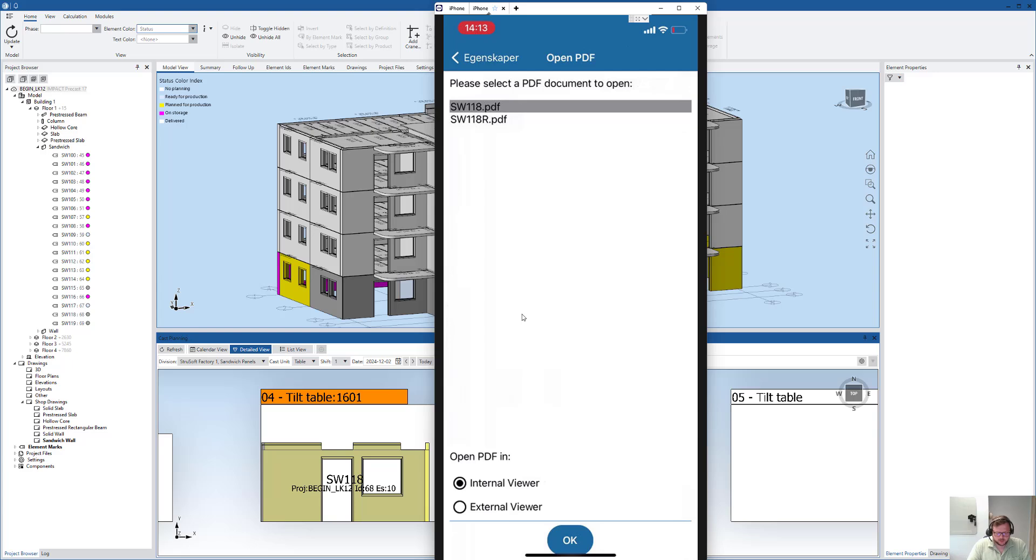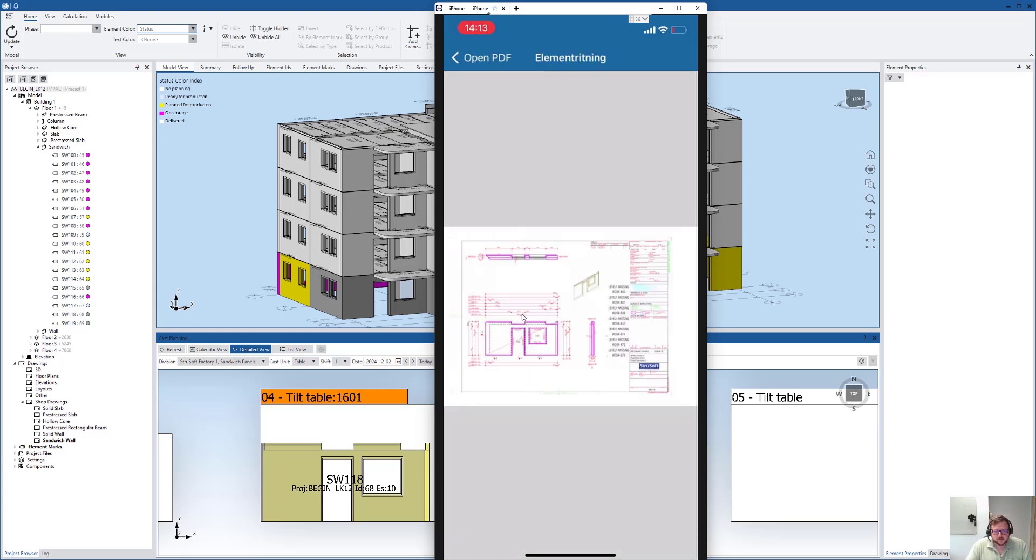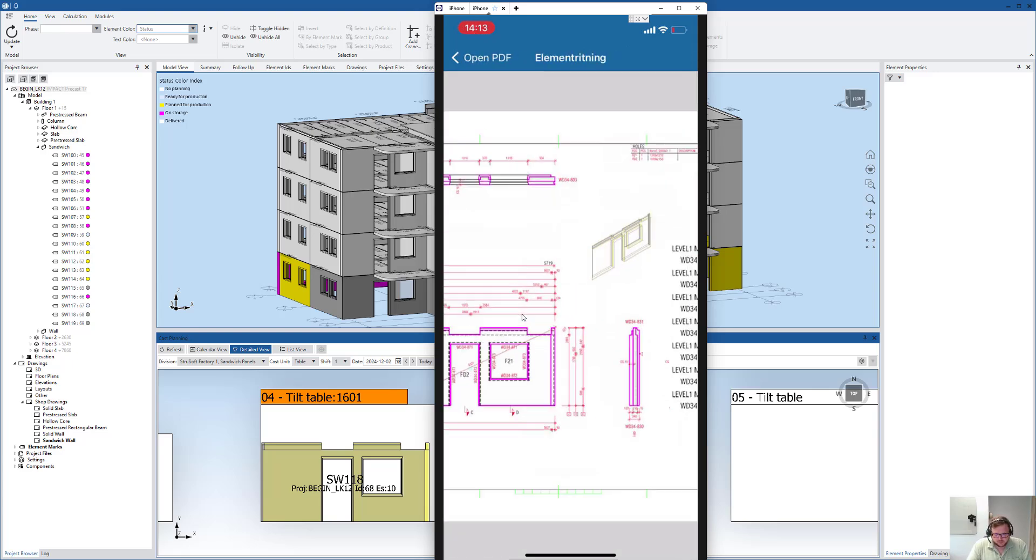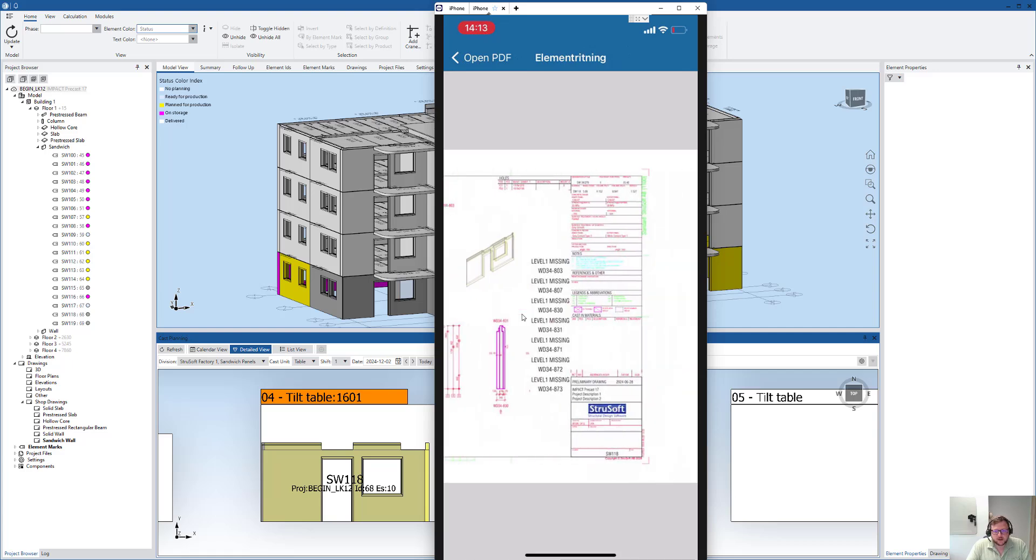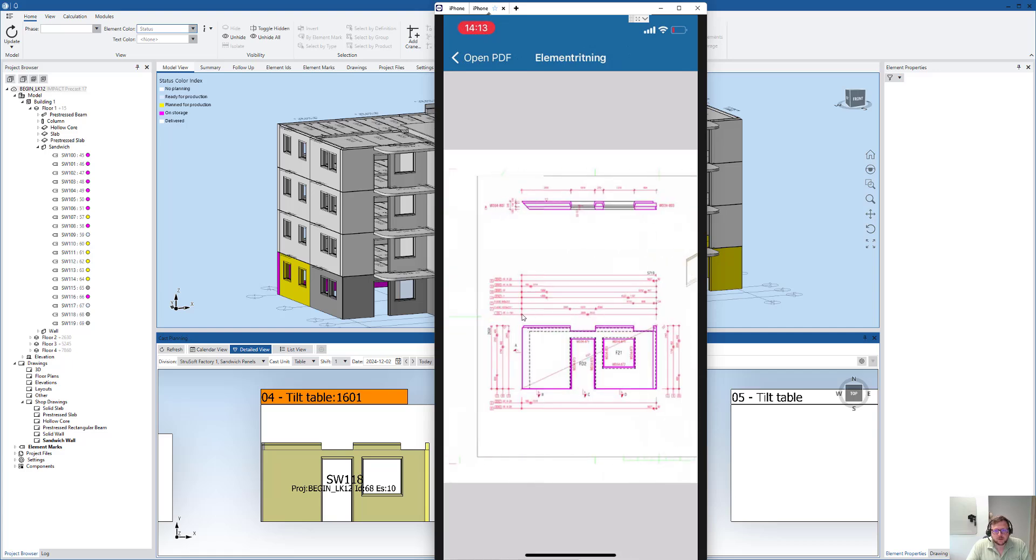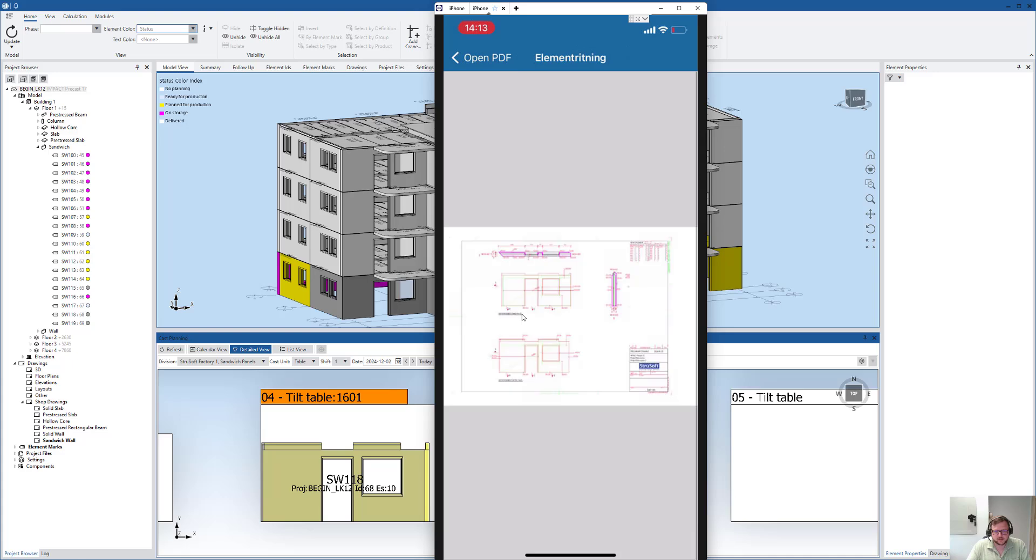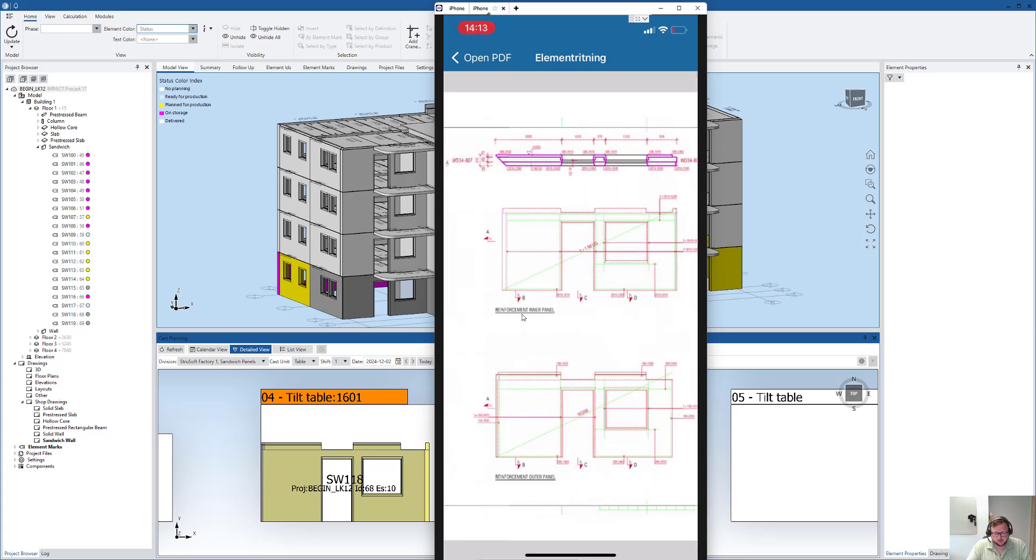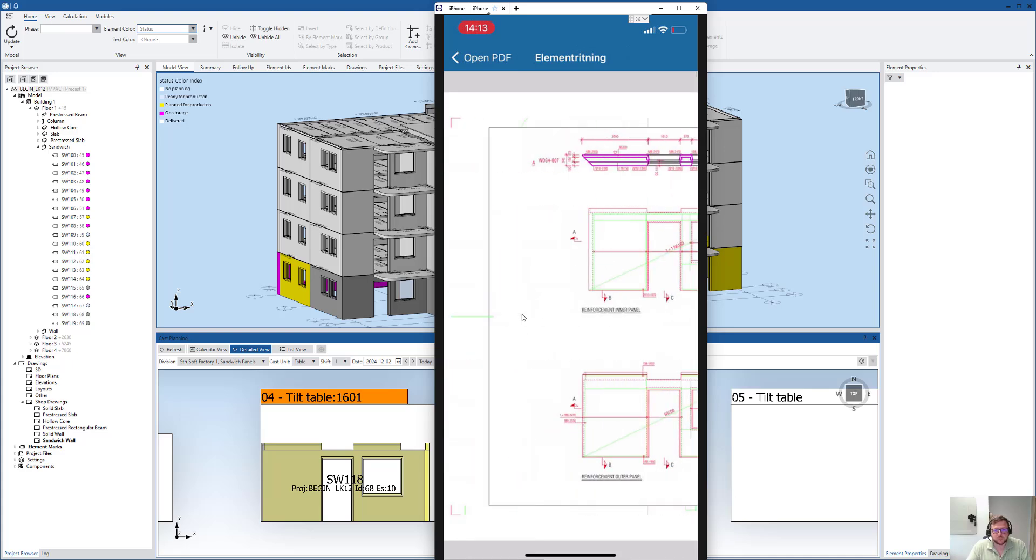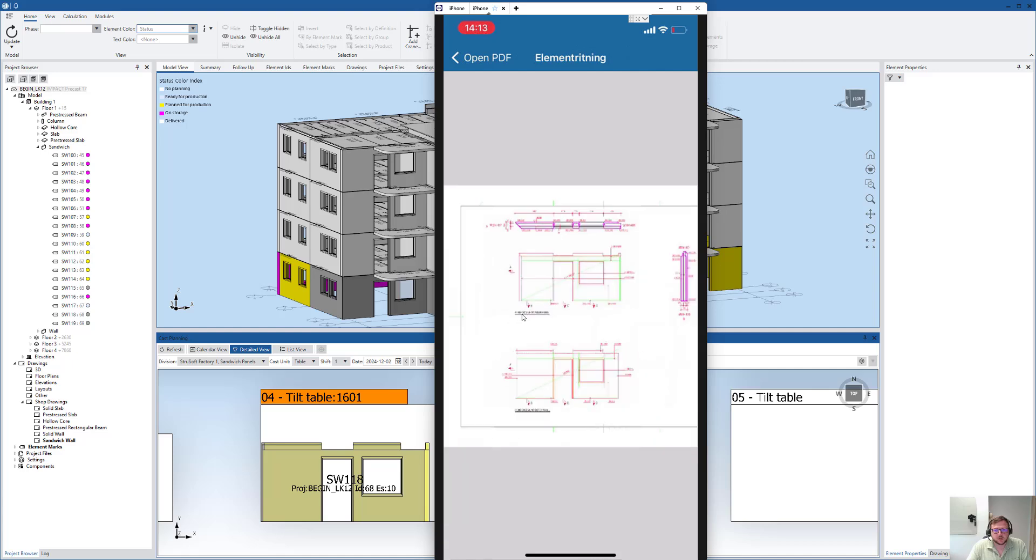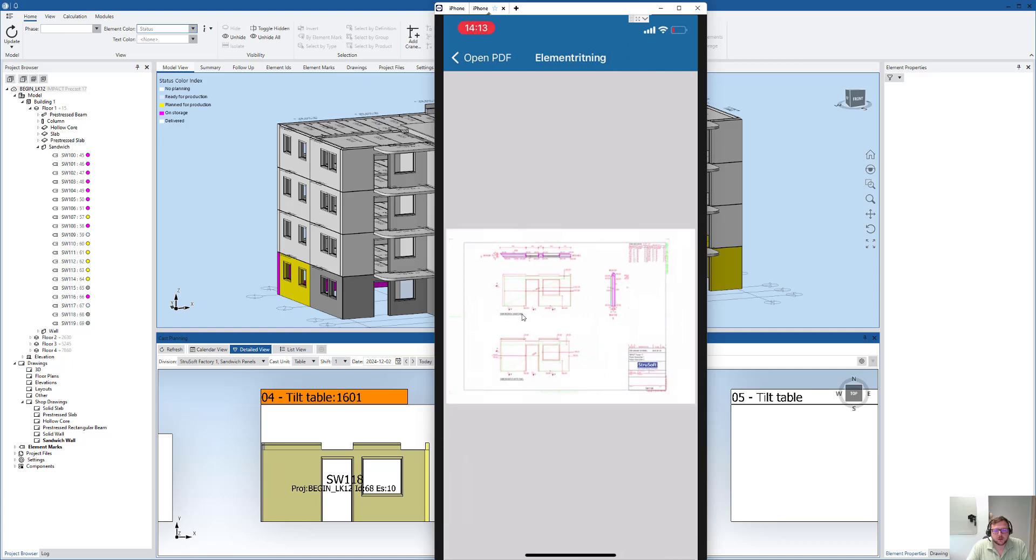Here's the element. It's very easy, so you will always have access to drawings when you work with IMPACT GO.